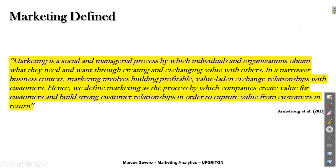Before stating what is the underlying theory of Marketing Analytics, it is important to resort to the main marketing definition, which is from Armstrong and others. They state that marketing is a social and managerial process by which individuals and organizations obtain what they need and want through creating and exchanging value with others.